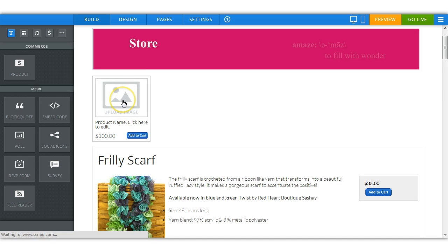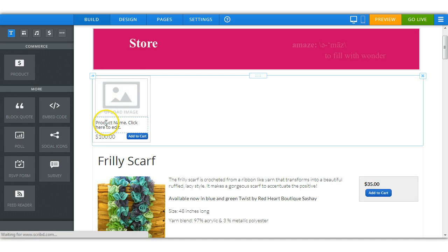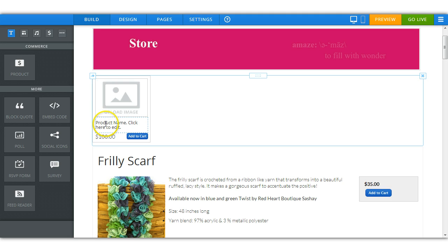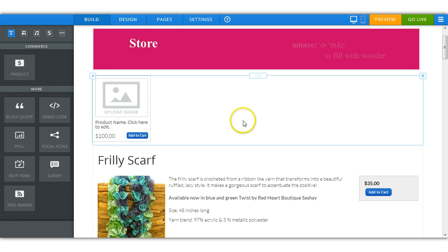Now you have your product. Click here to add your image. Click here to change the product description. Click here to change the price.